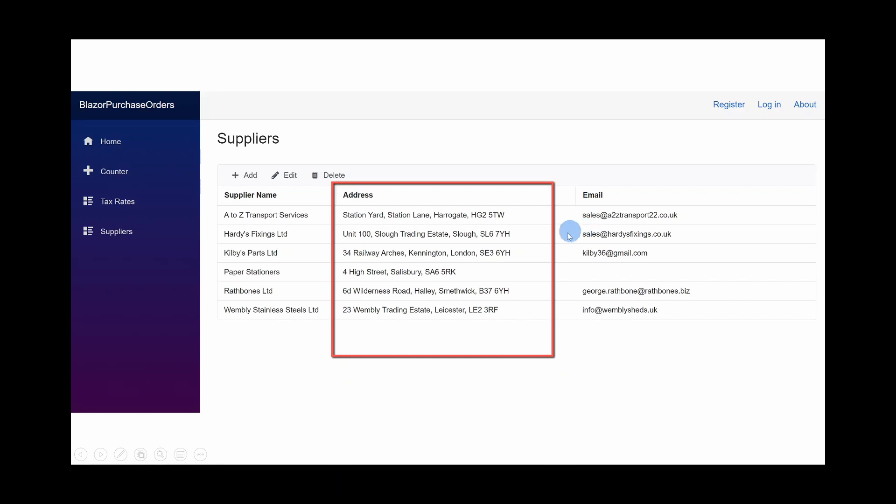This is how it should look. Notice that the slide I showed at the very beginning of the previous video had four high street comma, Salisbury comma, and then the postcode. Let's see how we can sort that out.